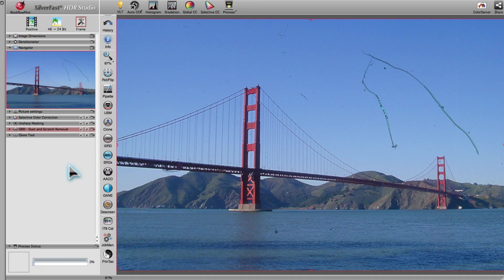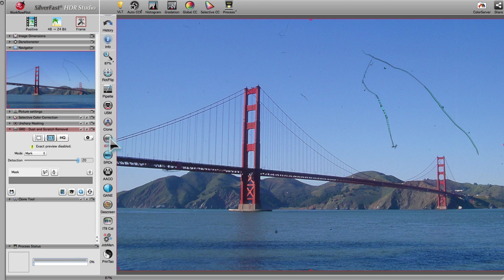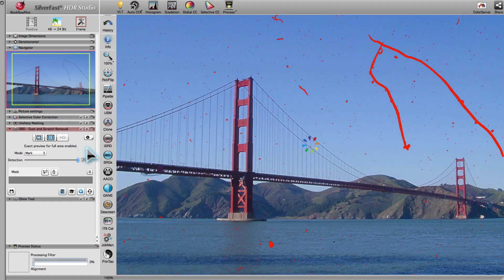Archived image files which contain an infrared channel can be freed from dust and scratches using the ISRD tool. You can preview the image with defects marked in red, or the image in its corrected form.